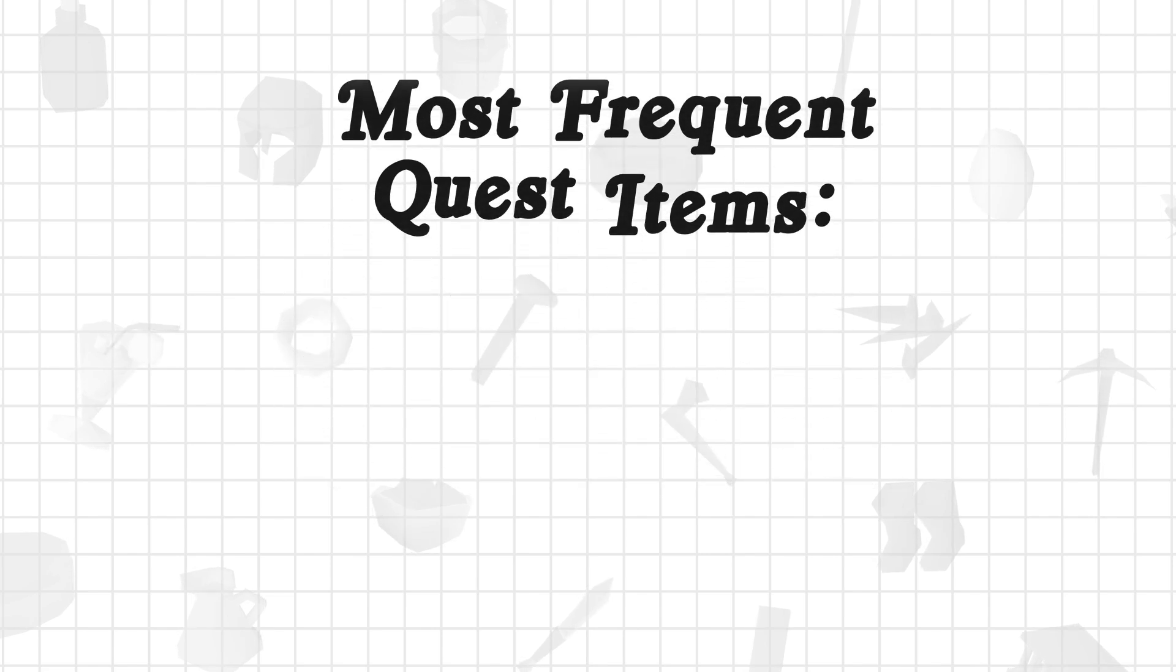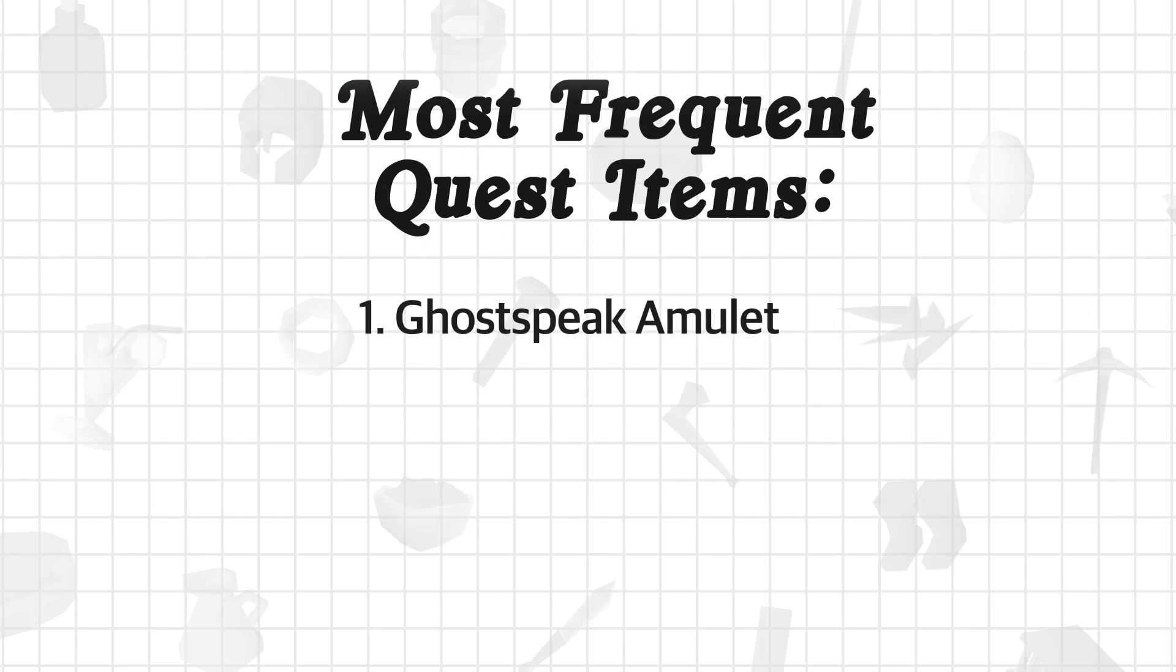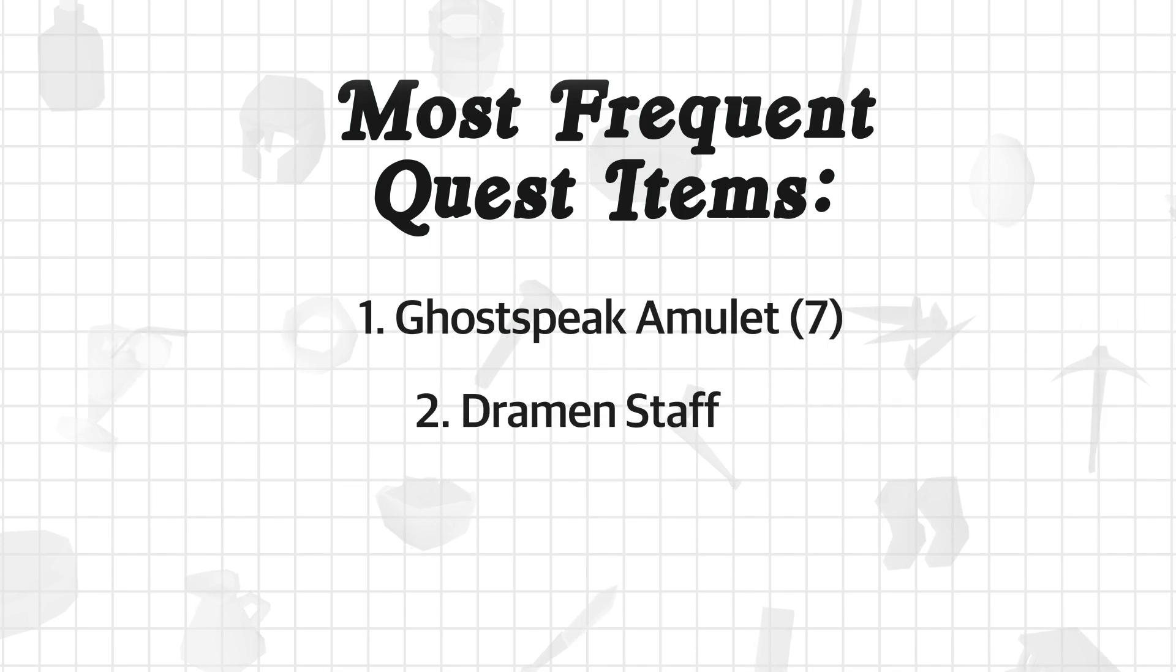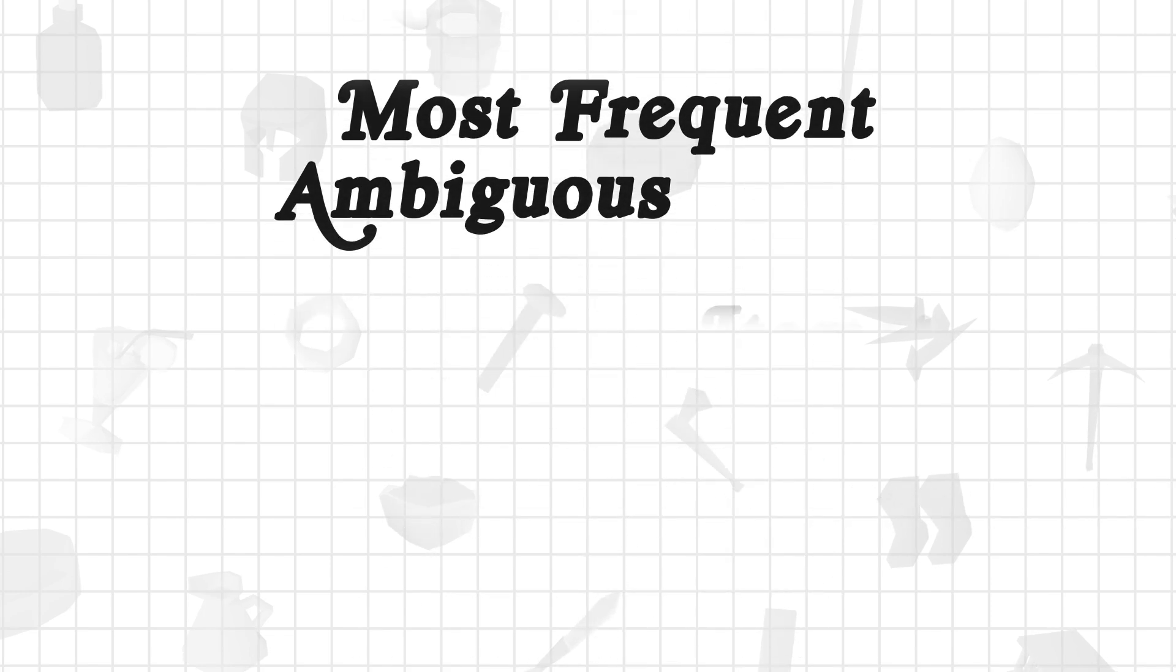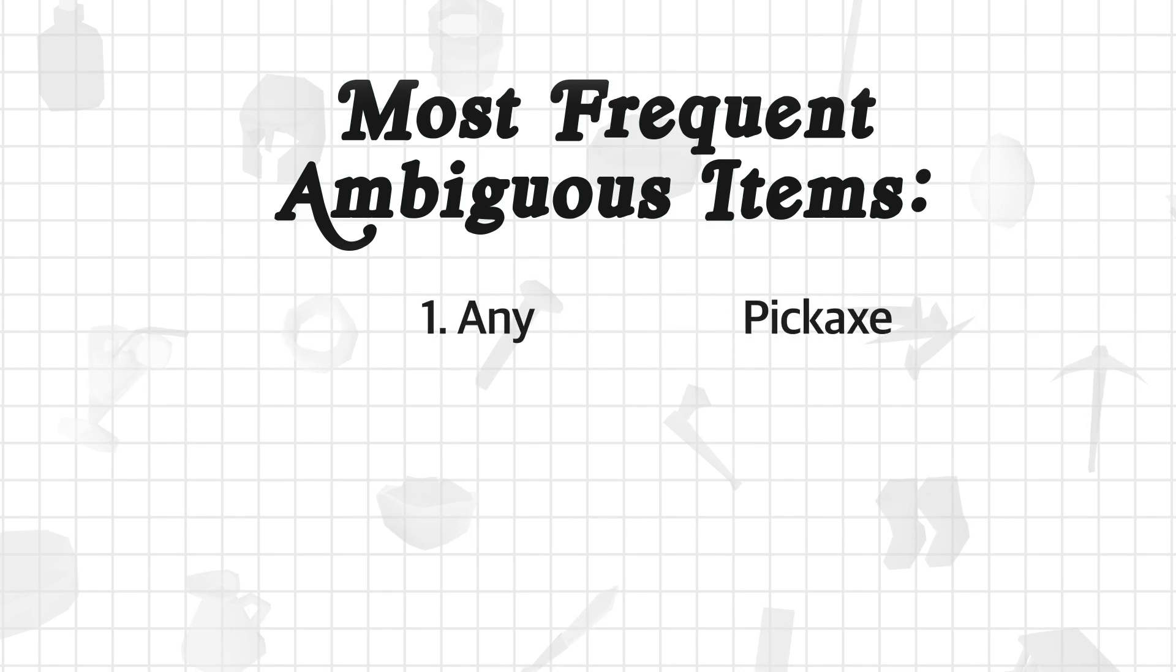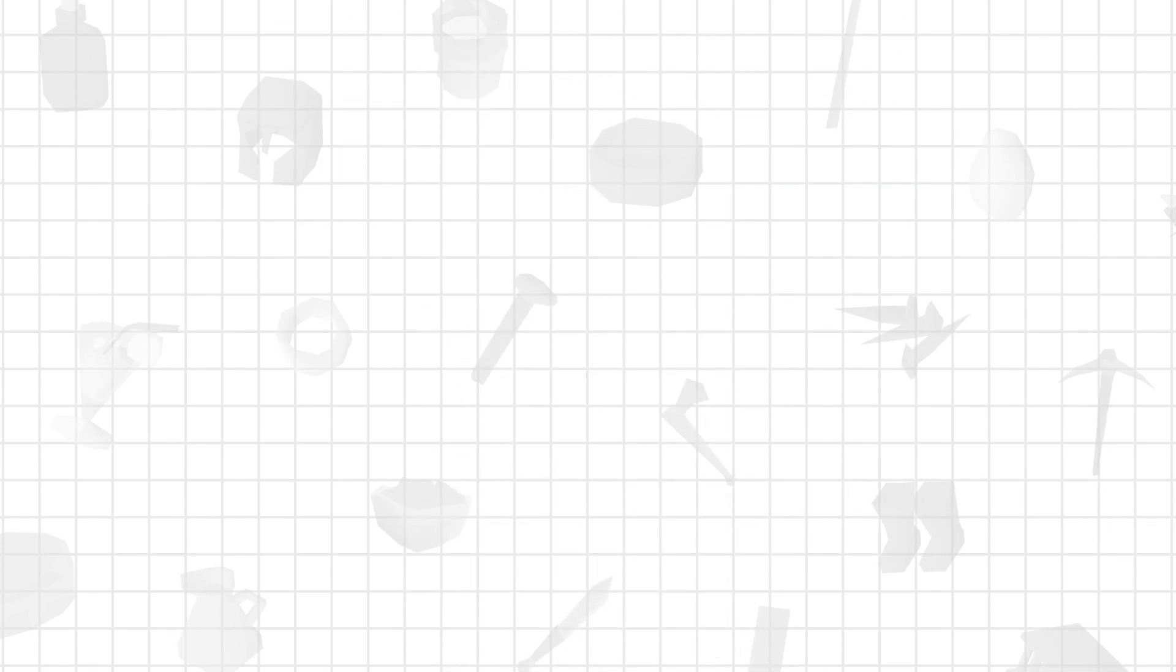The most frequent occurrence of a quest item are the Ghostspeak Amulet at 7 occurrences, the Dramen Staff at 6, and Cats at 4. The top 3 most frequent items in the ambiguous category were Any Pickaxe at 27, Any Axe at 13, and A Light Source at 11.